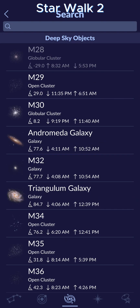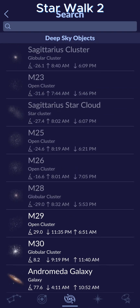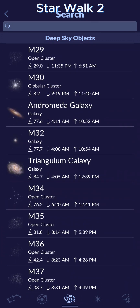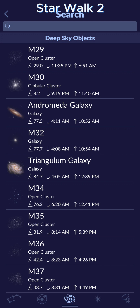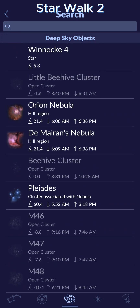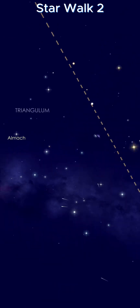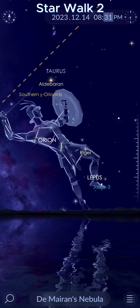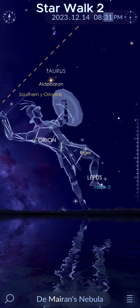It's also really nice that in this list it shows you a thumbnail of whatever the object is, so if you're not familiar with it, you can quickly see if it's something you might be interested in getting a picture of. You can also tap any of these items to see where it is in the sky right now. Thank you for watching. I hope you enjoyed it. Please like and subscribe.